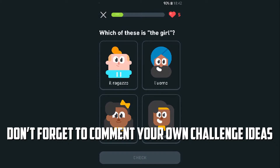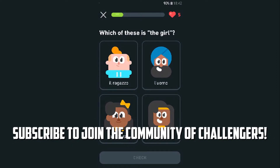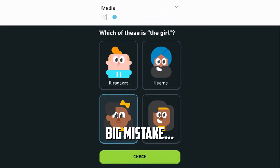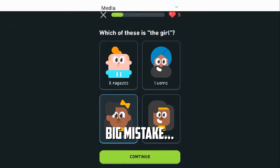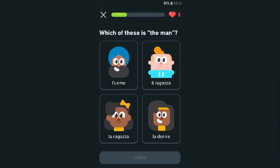Which one of these is the girl? Is this even Italian? Well, there's a girl and a woman — I picked the girl. It says something; I should probably mute this. Great job! The other one was a woman. Let's go to the next one.